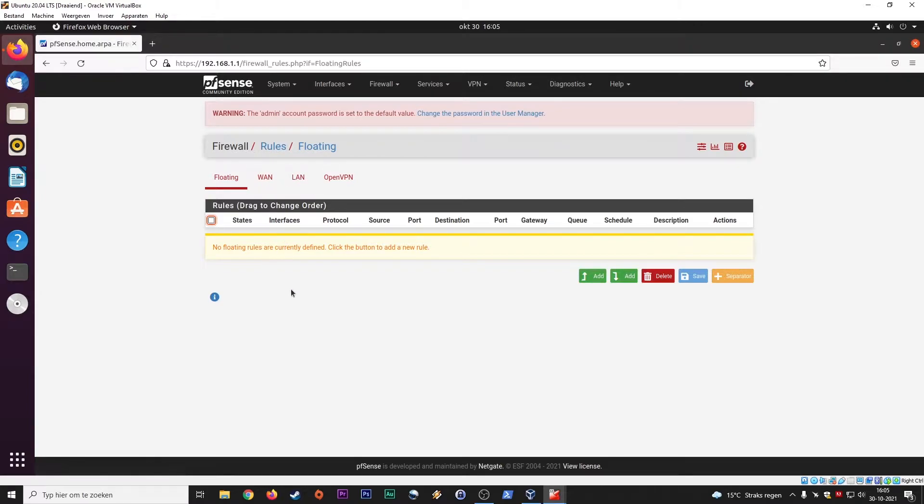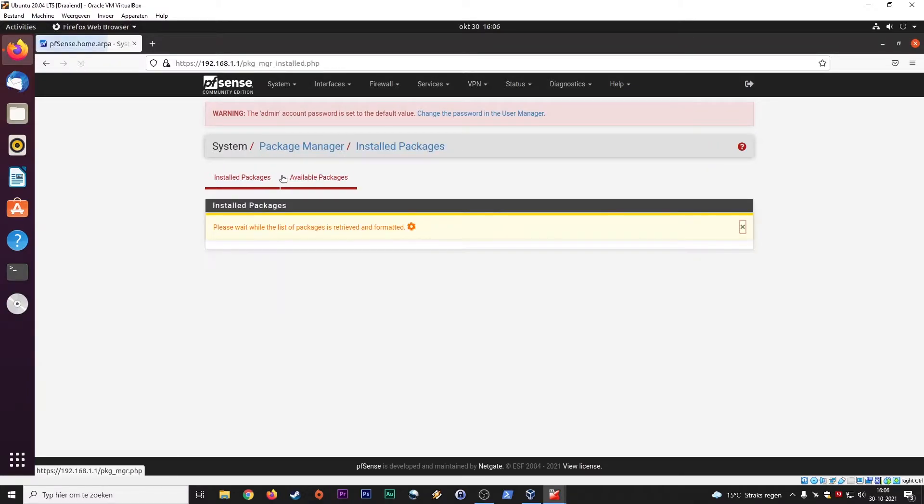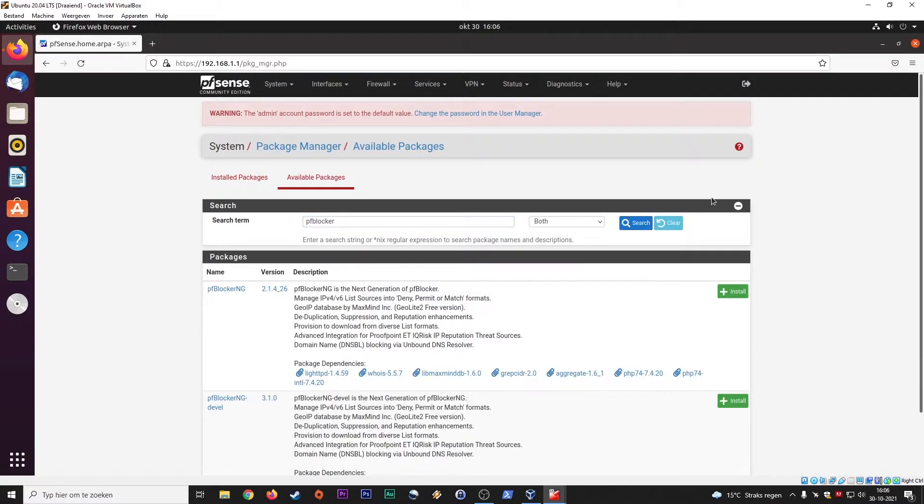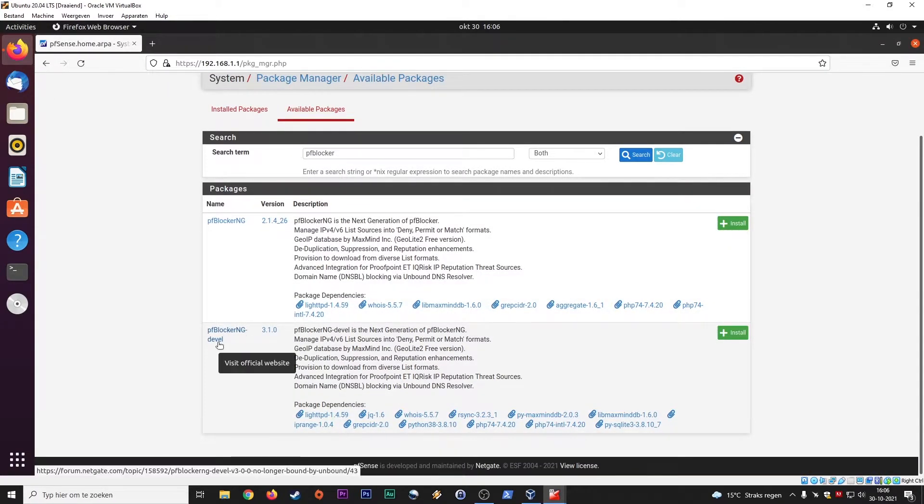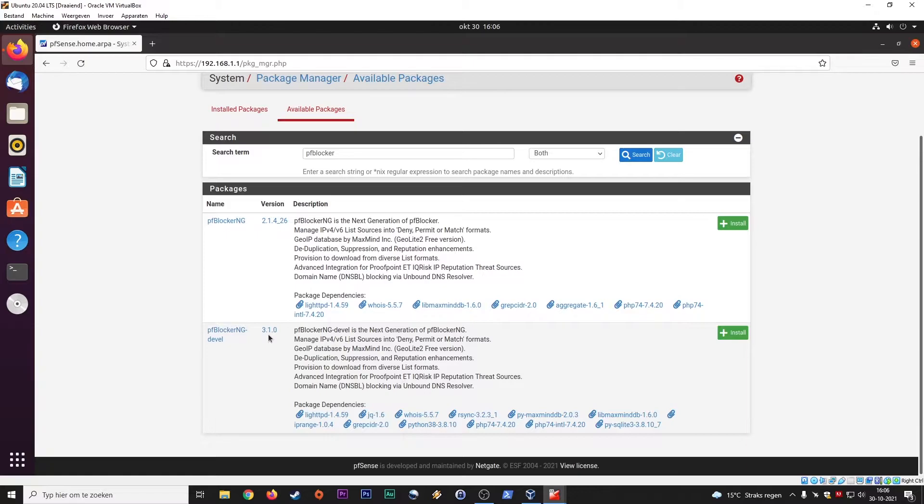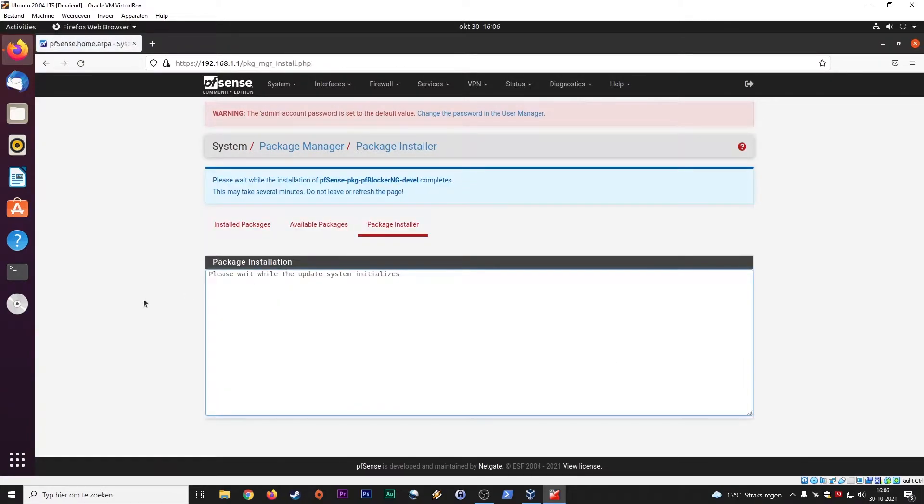Let's go to the package manager and we go to pfBlocker. I think there should be version 3.0. PfBlocker, we go for pfBlocker NG. Install. So version 3.1, not 2.1. This is a different kind of version that I want to review with you guys. This will take a while. It will install pfBlocker as a package and then we'll go over that together.